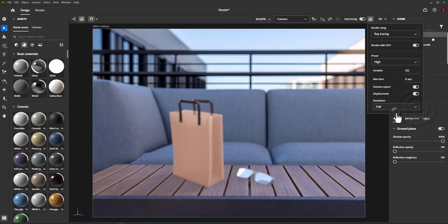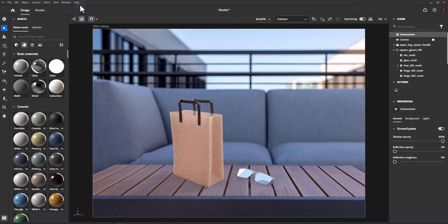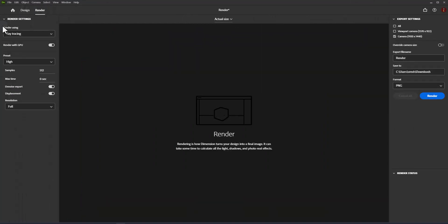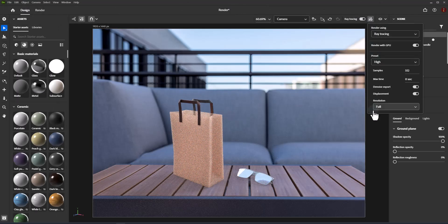Use the render settings panel to set the active render method and configure rendering performance and quality settings. You can configure both the real-time and ray tracing methods, including common settings like overall quality and whether to use displacement and denoising. Use the render settings panel to fine-tune performance and quality of your images.